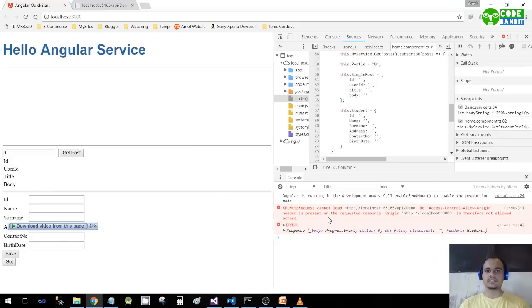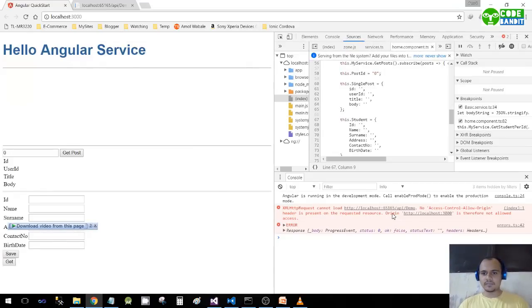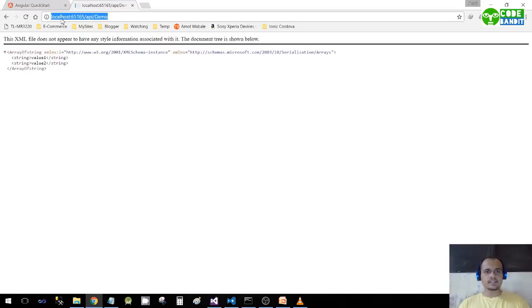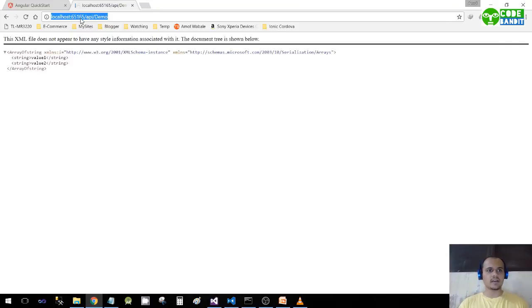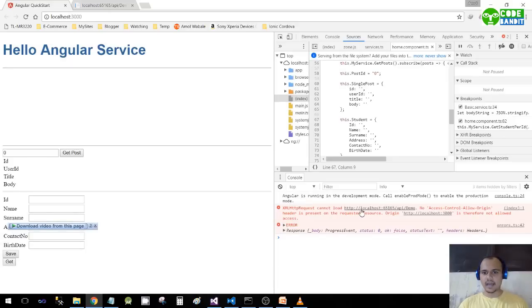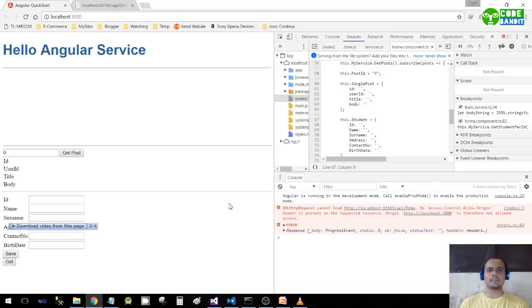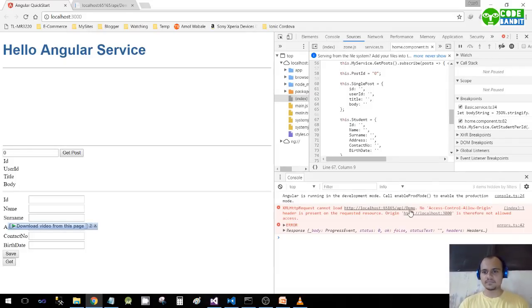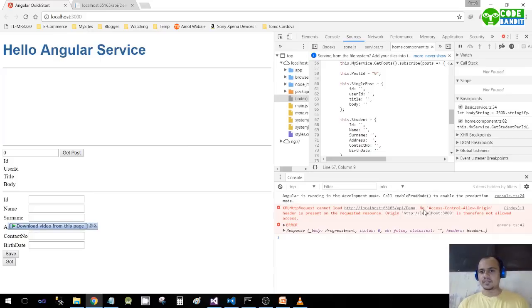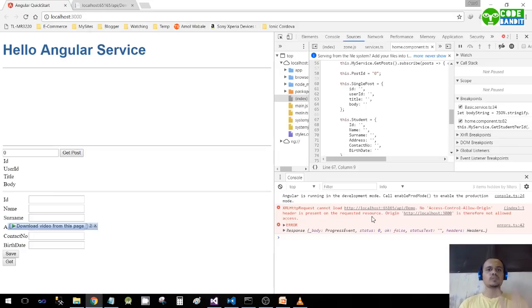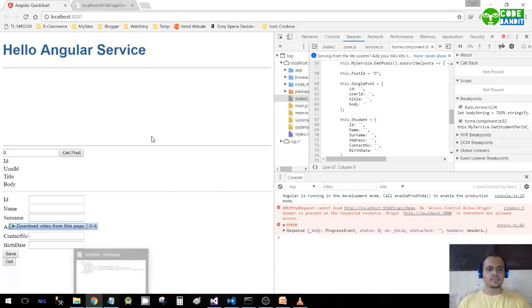I have already constructed the service. But as you can see, the URL of our web API is localhost:65165/api/demo. I am accessing the same URL from an Angular web application. You may be using any application - desktop application or anything, it is completely fine. But this is the error that we are getting: 'No Access-Control-Allow-Origin header is present on the requested resource.' How to solve this problem? It is very simple.